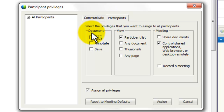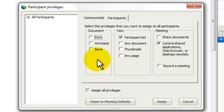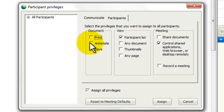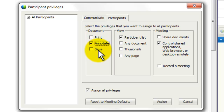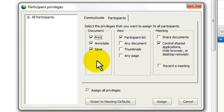The second tab is the participant tab. In this one there are three sections: document, view, and meeting. In the document section, when people come into your WebEx meeting they will find their annotation tools next to the whiteboard, but they'll all be grayed out. If you want those annotation tools to be active, just check there. If you want people to be able to print and or save meeting documents shared in the meeting, click on those as well. I would recommend enabling those for meetings, but not for training.